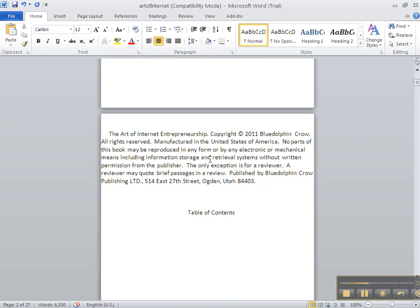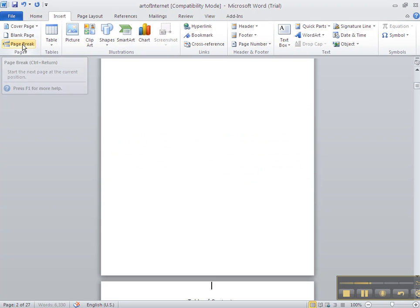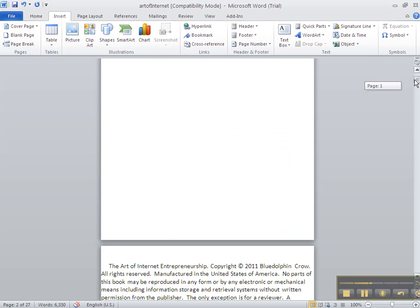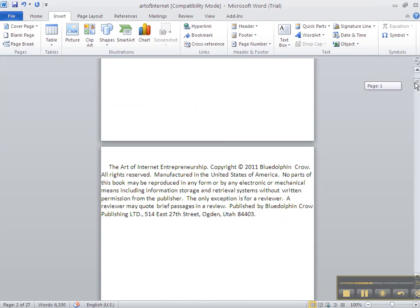So I want to go to Insert, Page Break, and add a page break. So now I have three separate pages: my title page, my copyright page, and then my table of contents.